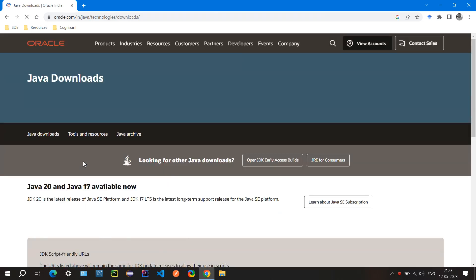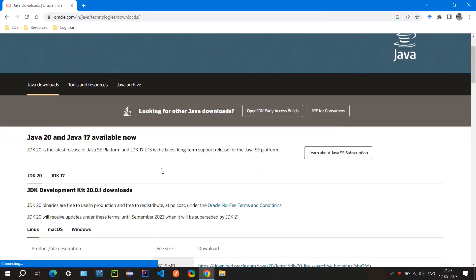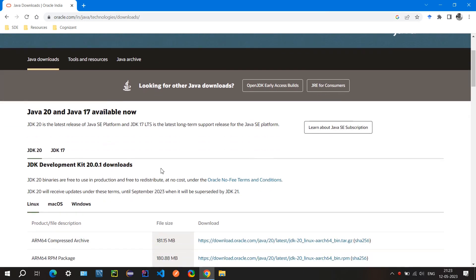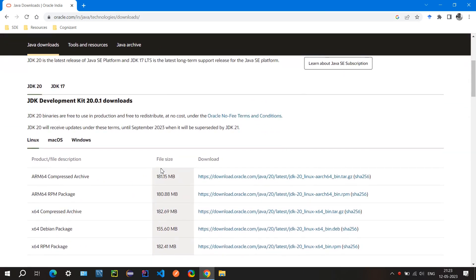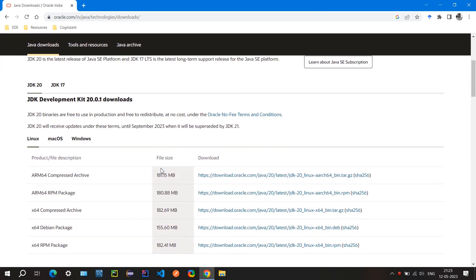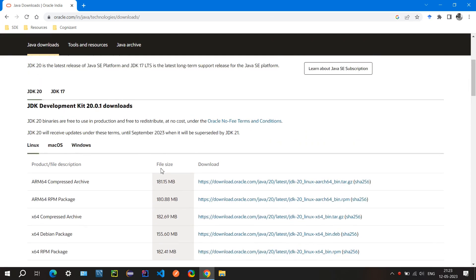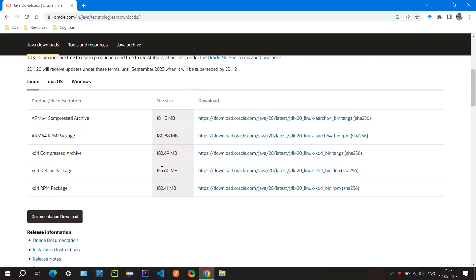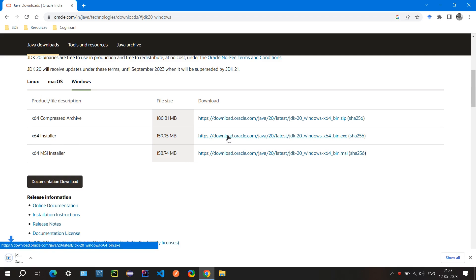It will download a JDK that is basically a virtual machine that will help us to run our Java programs. So you can download the Windows version. This installer is good, we can install from here.